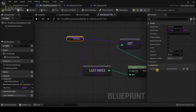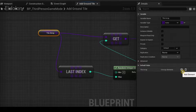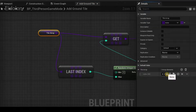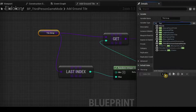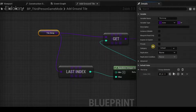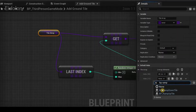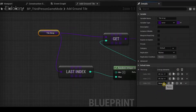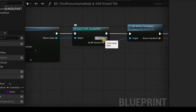Now that we've compiled, under the default values we have options to add array elements to our Tile Array. Click the plus icon under details, open the drop-down and type 'BP Ground Tile'. Click 'Add Element' again and this time select 'BP Ramp Up', then add another element for 'BP Ramp Down Tile'.